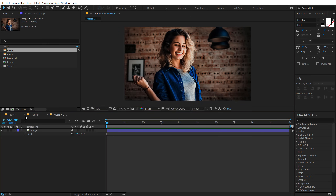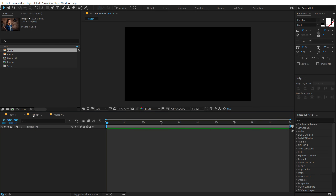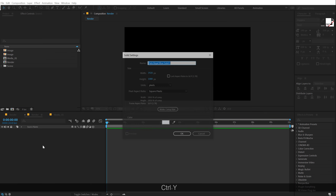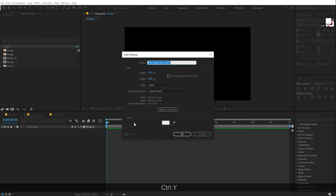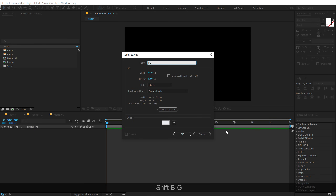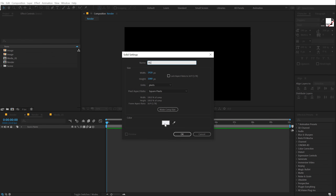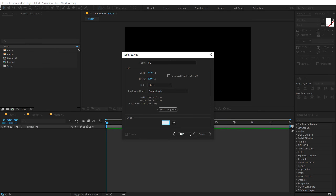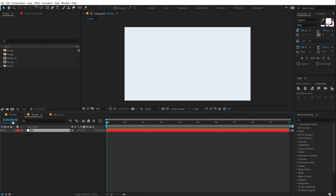Now let's go back into our main render comp and I'm going to create a background. Hit Ctrl+Y to create a new solid, call this BG for background. For the color, I'm going to go with this kind of an off-white-ish, blue-ish tint. Hit OK.